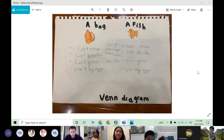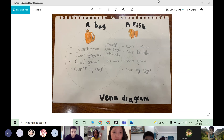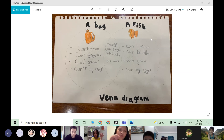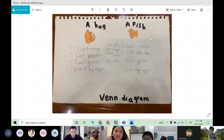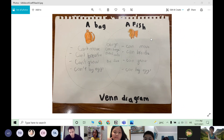Now I am going to talk about the similarity between the fish and the bag. They are orange, they can change, they need water and they all want it to be fresh.